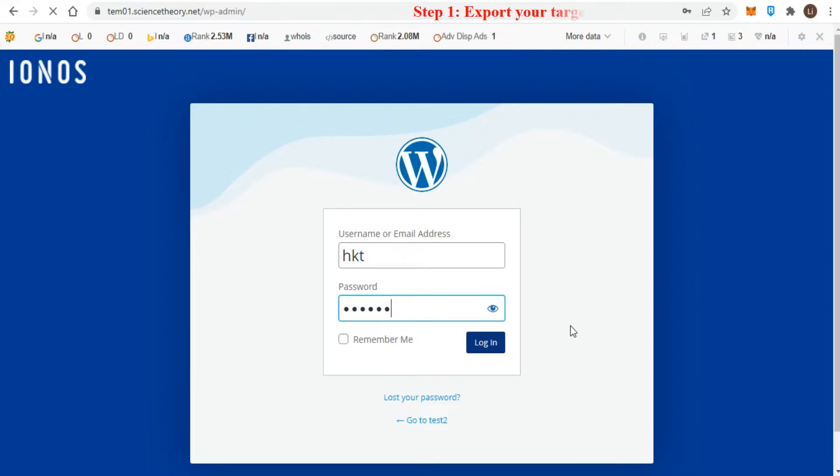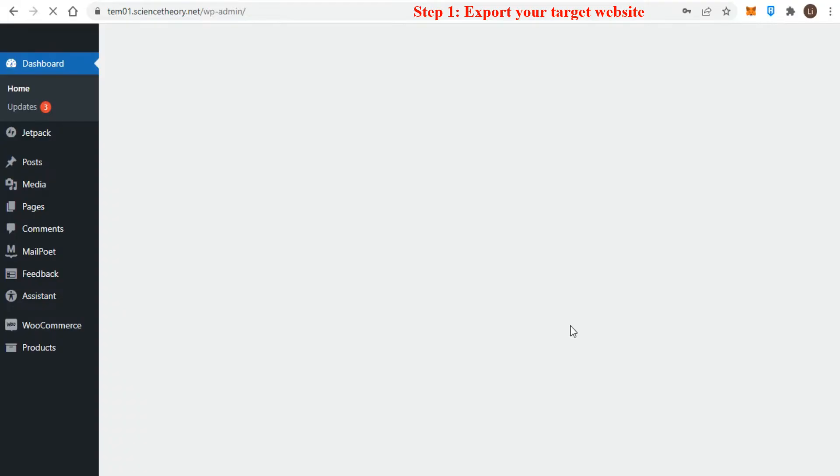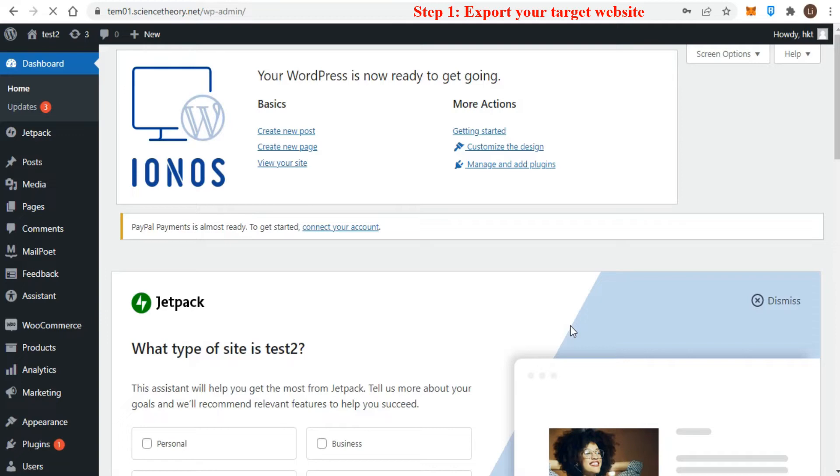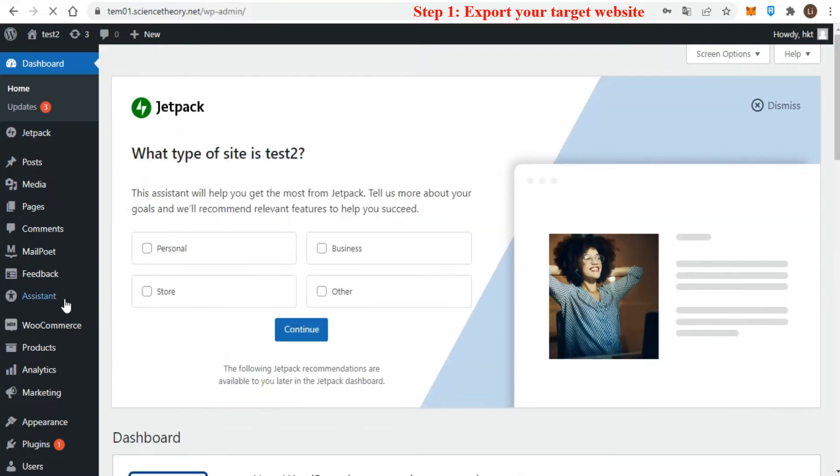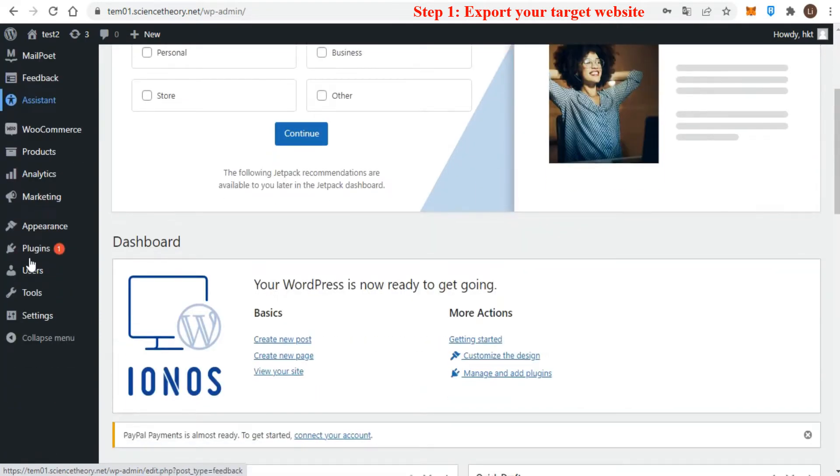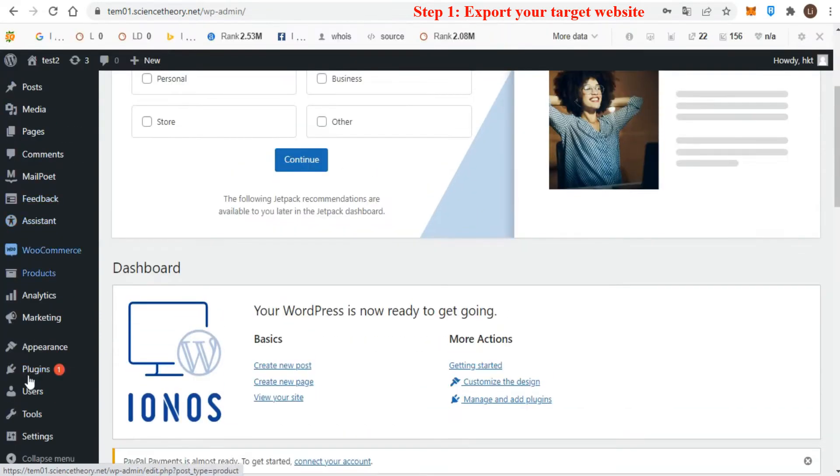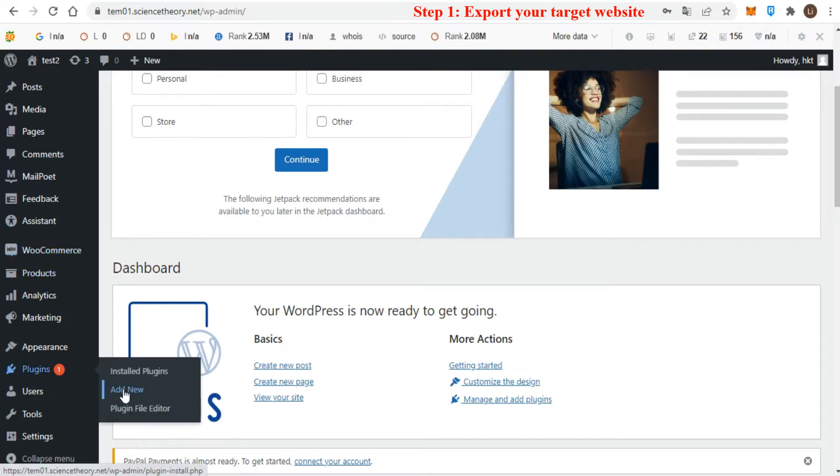To get started in the first step, you need to install the All-in-One WP Migration plugin for your target website. So log in to your admin dashboard and go to the Plugins tab, then select Add New.